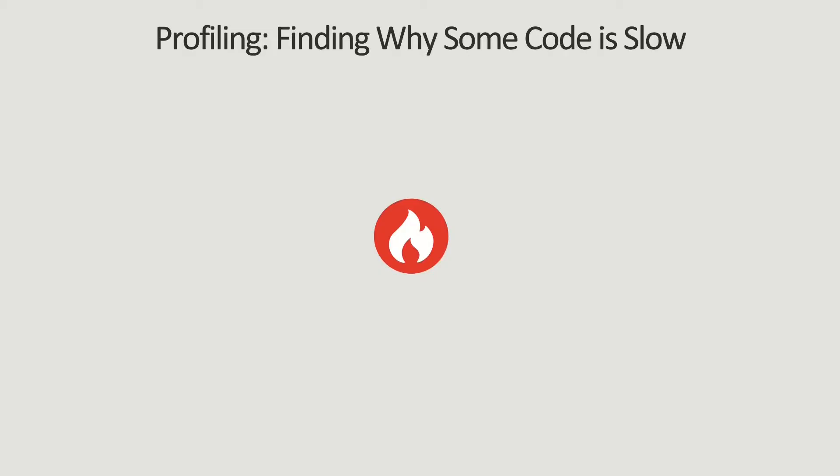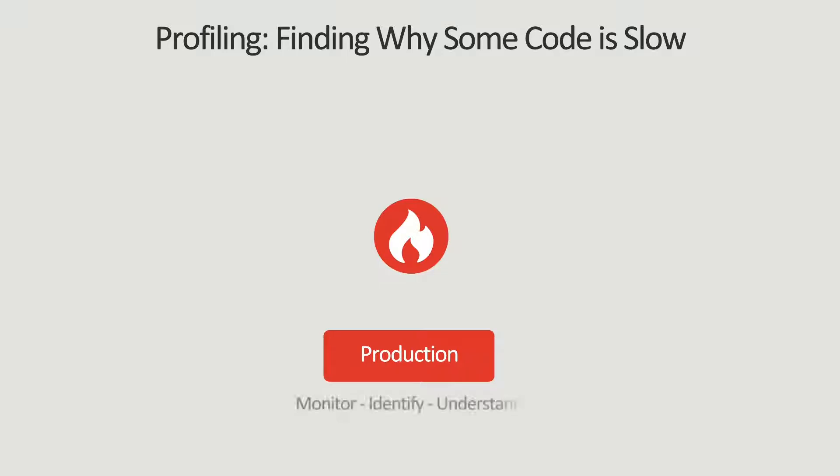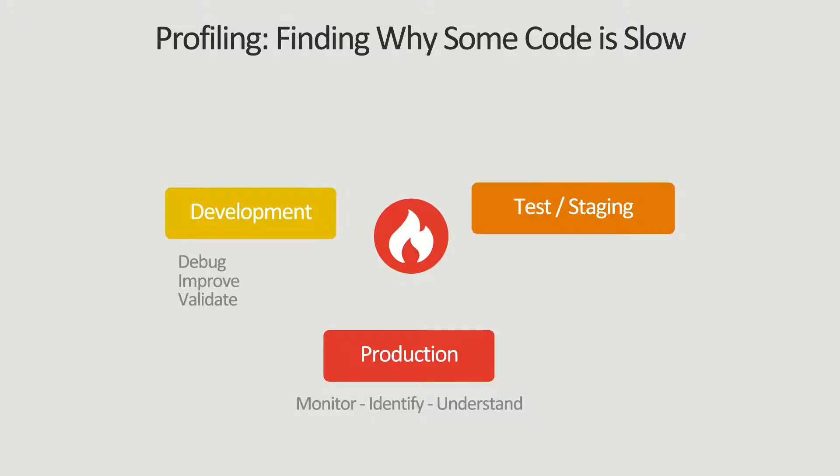Blackfire is a performance profiling and testing tool for Python, among other programming languages. It enables you to have detailed information on how your code is being executed and how it consumes resources.